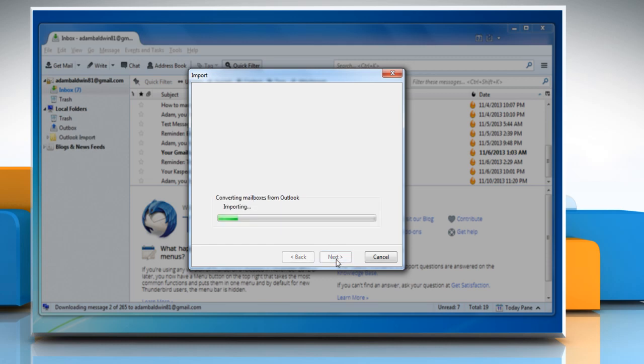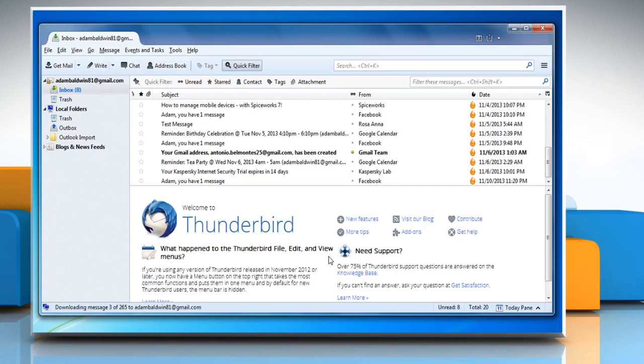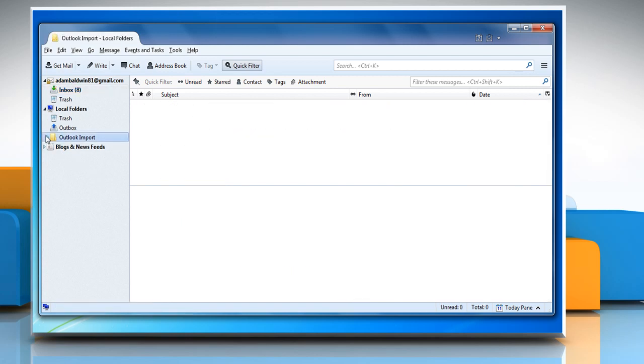The import wizard will process the emails and display the results. Click Finish. The emails will now be stored in a folder called Outlook Import under the Local Folders directory.